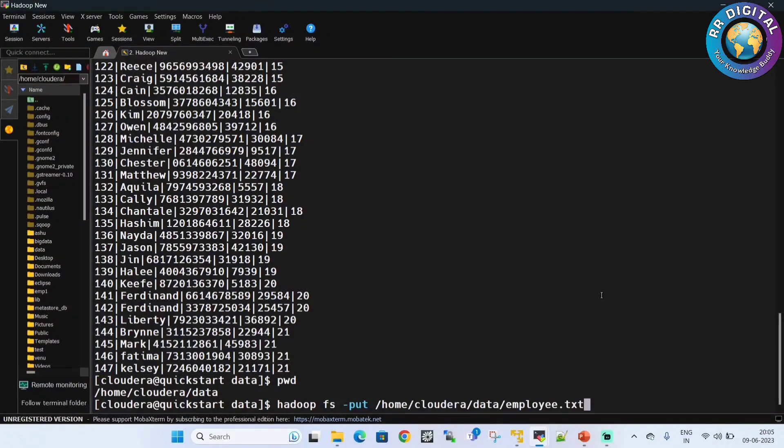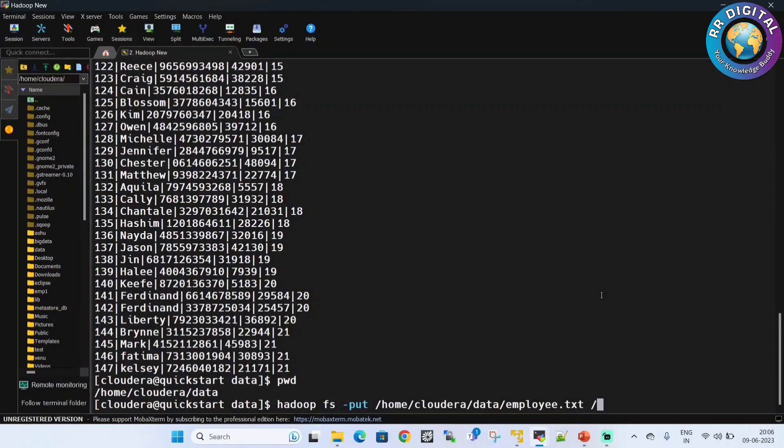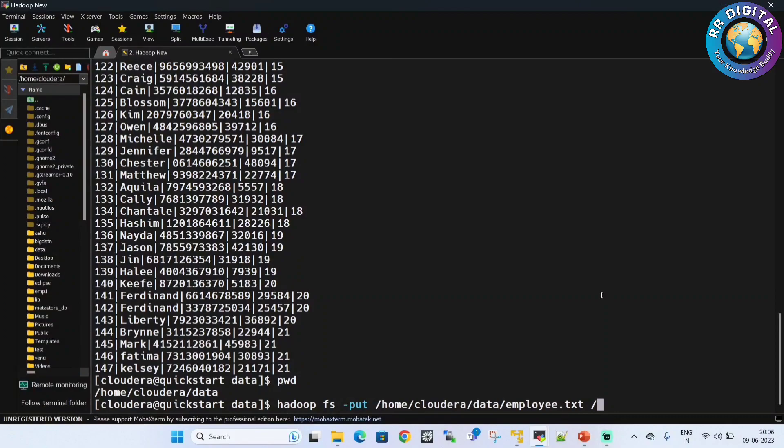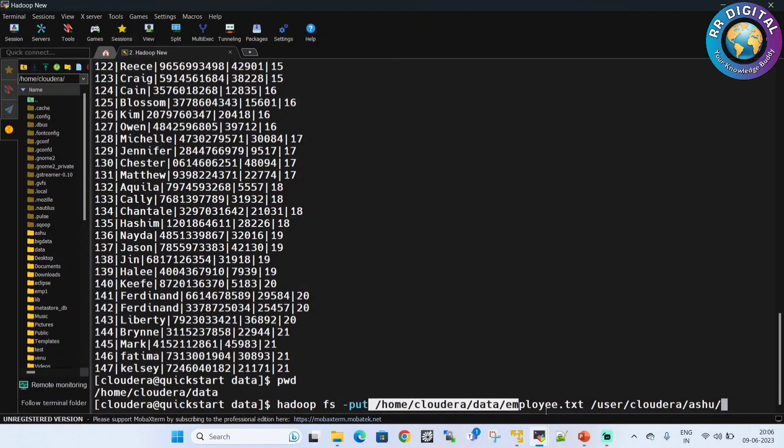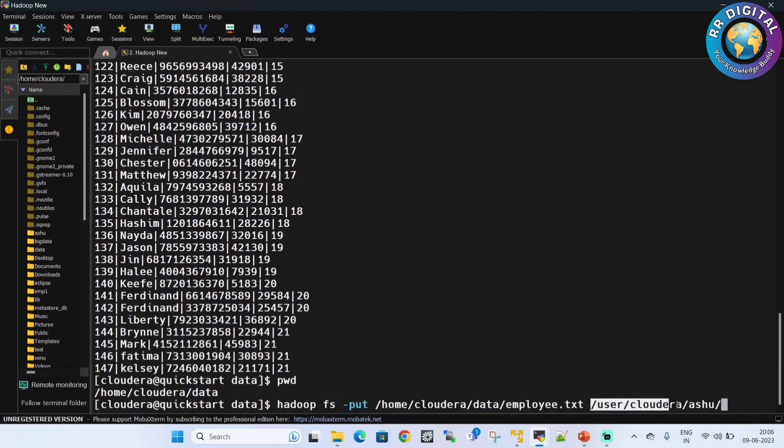And then destination - this is source path, but destination we have to give HDFS file path: user/cloudera/assure. This is my HDFS path. This is your source path where your file is located. I am copying to HDFS Hadoop Distributed File System path. Successfully copied file to HDFS path.